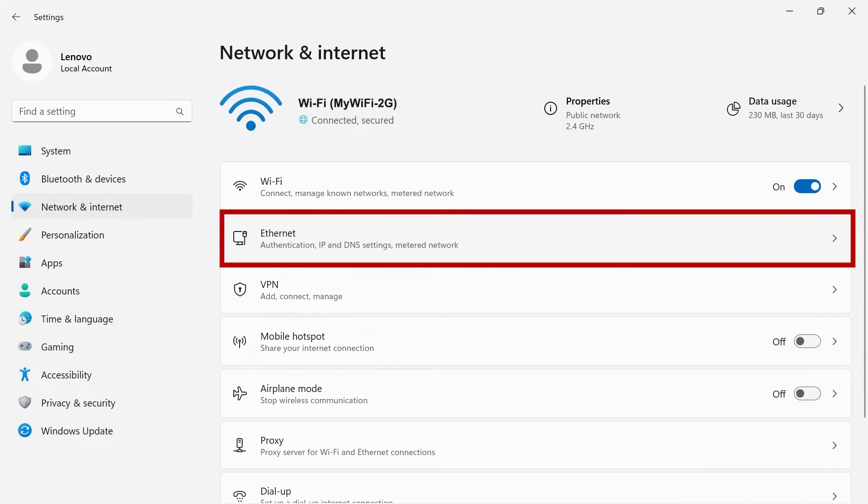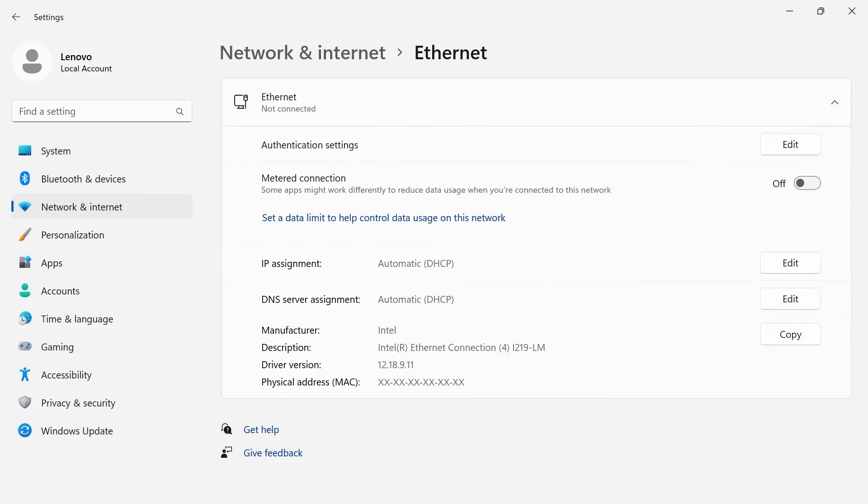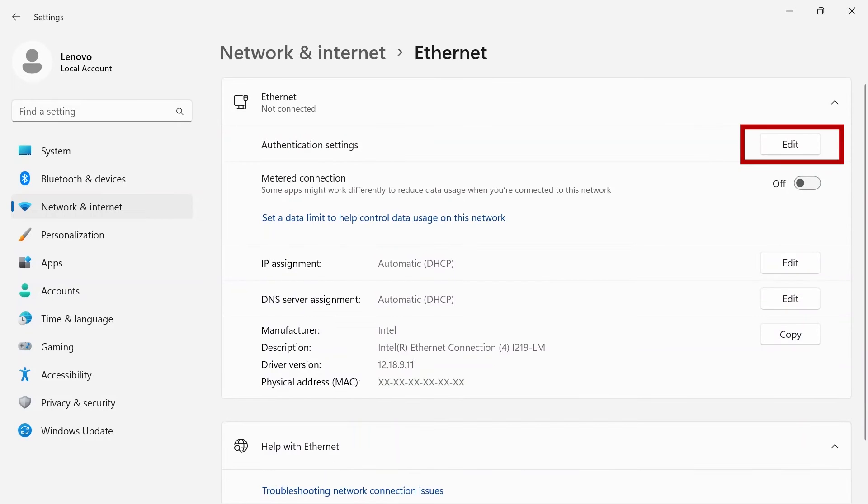Ethernet allows you to control and edit an Ethernet connection on your device. Click the Edit button to edit authentication settings.